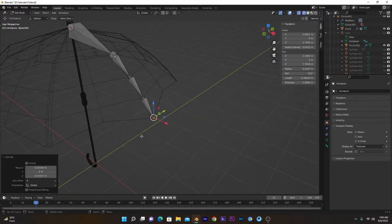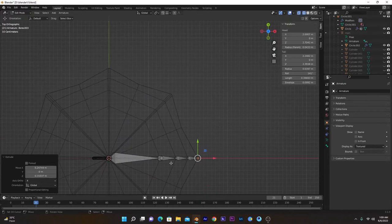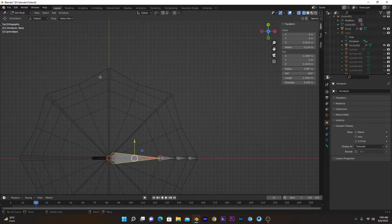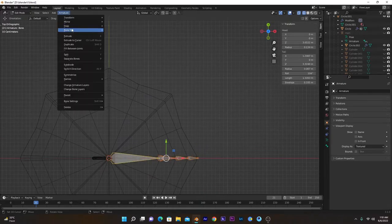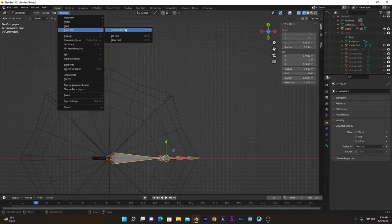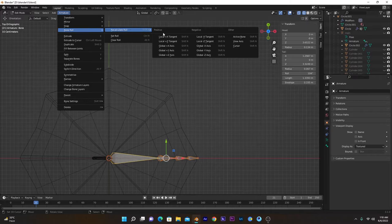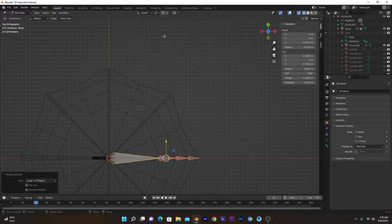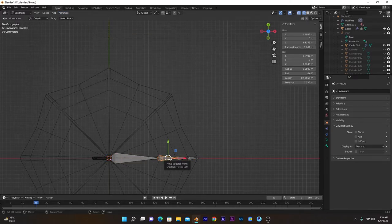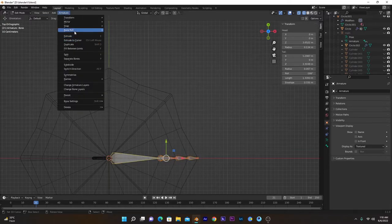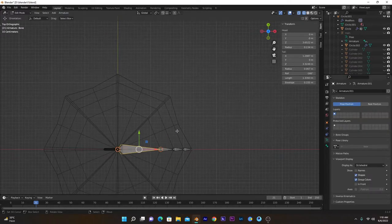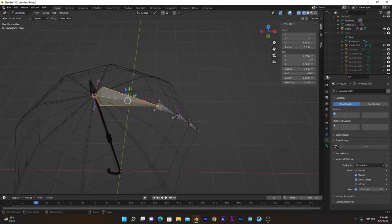Make sure you recalculate the bone roll. So go to Armature, Bone Roll, Recalculate Roll, and select X Tangent. If you still have any problems, select this one and select Front Armature Bone Roll, Active Bone. It basically recalculates the local axis of these bones so all of them have the same axis.